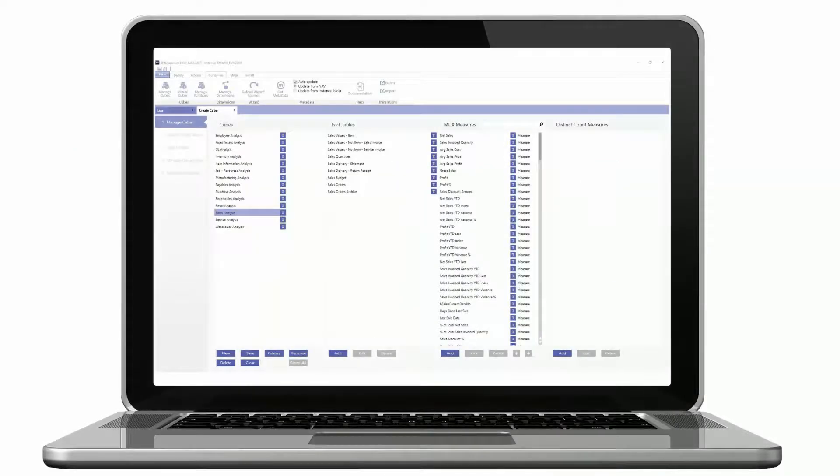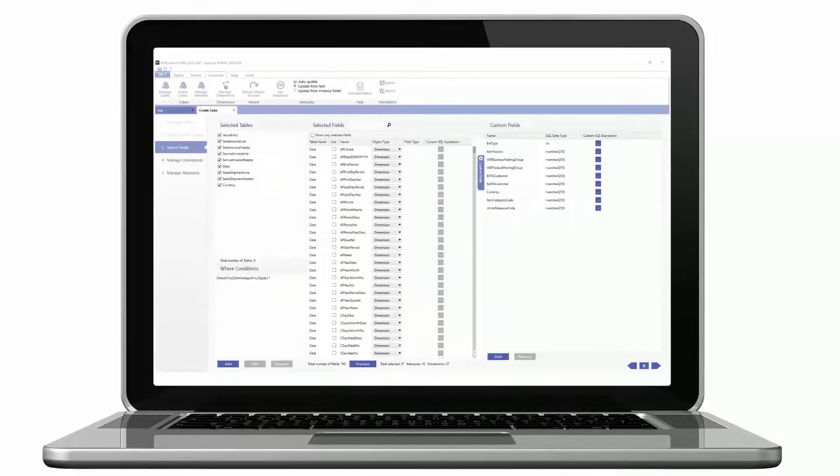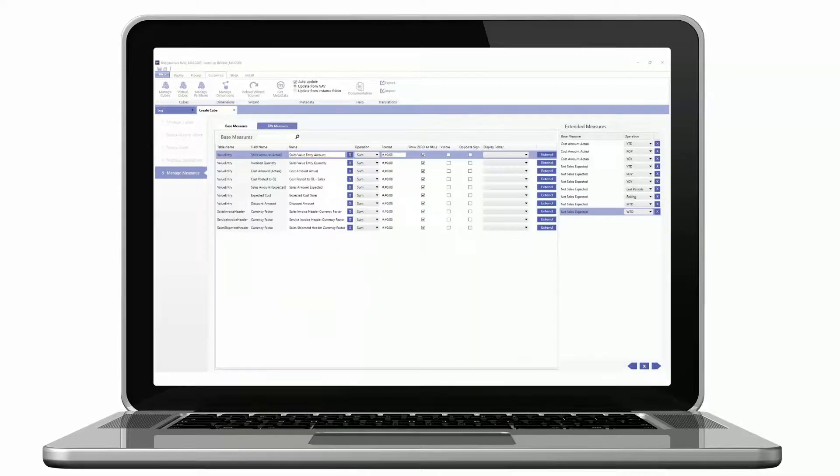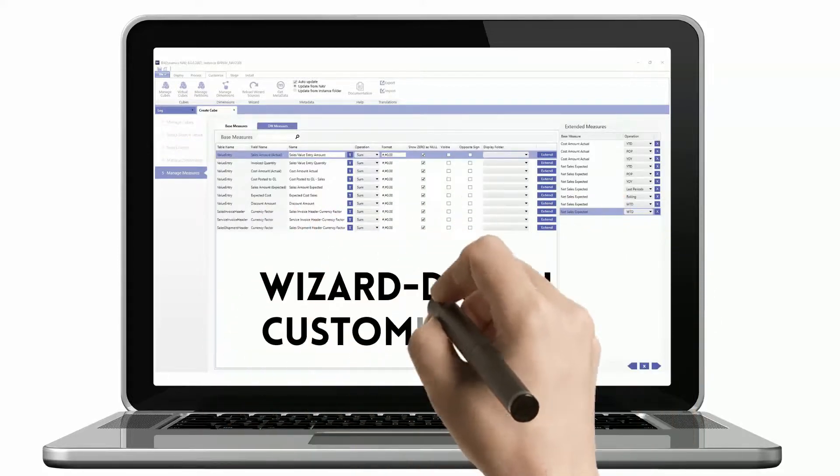Our metadata-based wizard helps you bring all the remaining customizations from Dynamics without using a single line of SQL code.